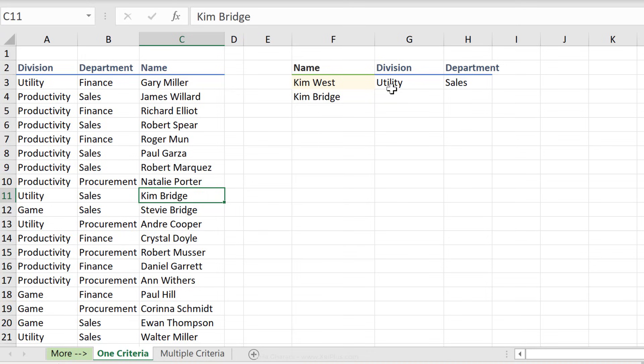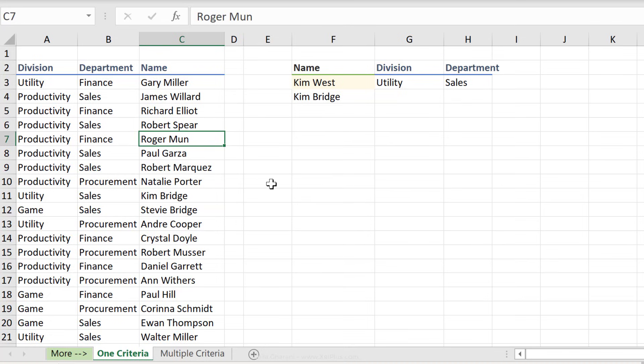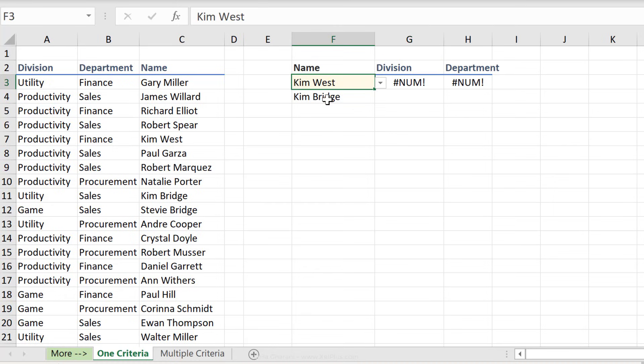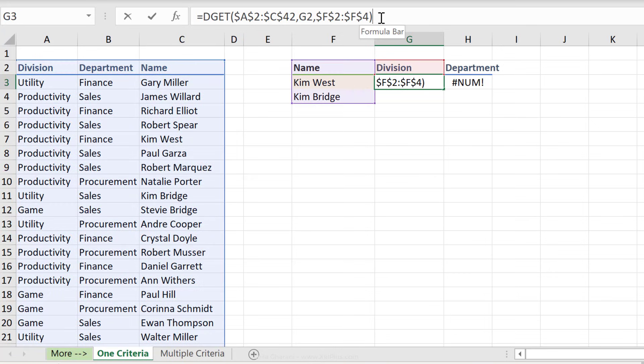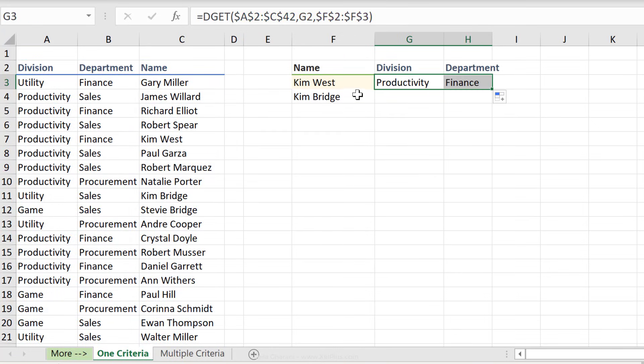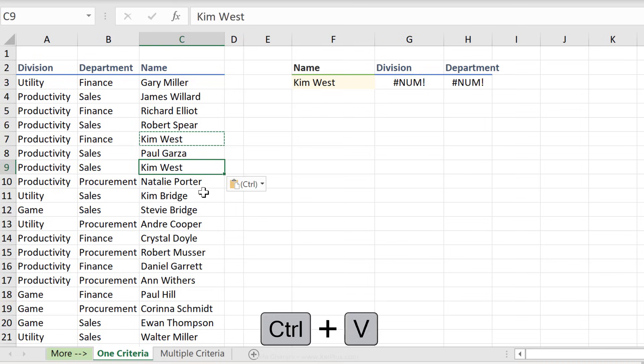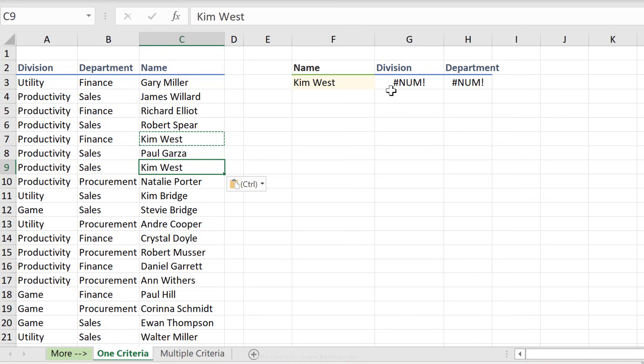But here's the problem with DGET. If you have duplicate criteria, so if your list is not unique, you will get an error. So let's say I had Kim West and Kim Bridge in there. I'm just going to update this to Kim West. We get this error. And this error usually means you have duplicate criteria. And it's not just for OR conditions. It's actually for single criteria as well. So if I just reverse this and put this here, and let's say I had Kim West two times in this data set, just copy and paste it here. I also get this error. So for VLOOKUP or index and match, you always get back the first match. With DGET, you get this error instead.